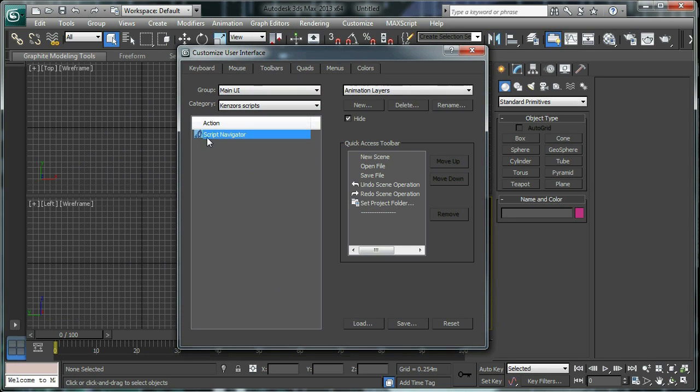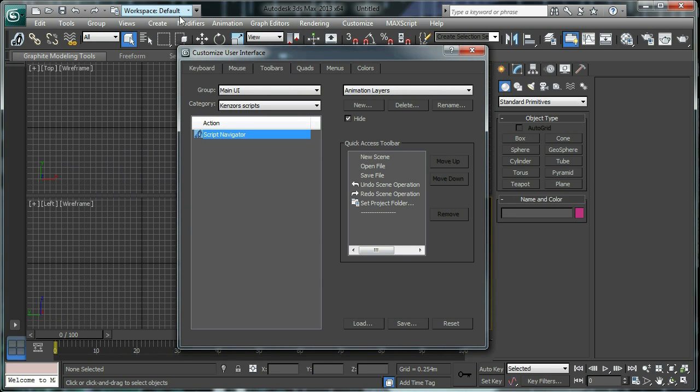And you can simply drag that onto a toolbar and let go. There it is and there's the icon there.